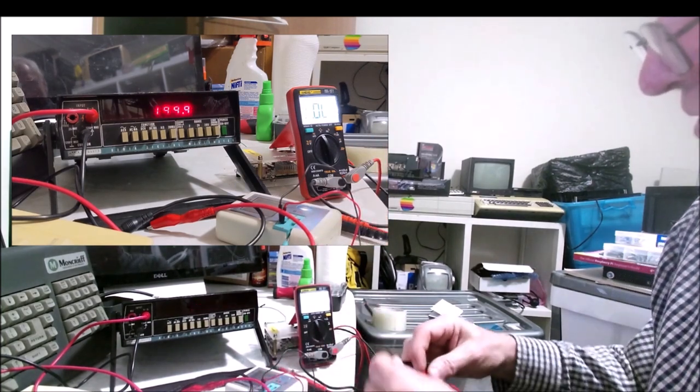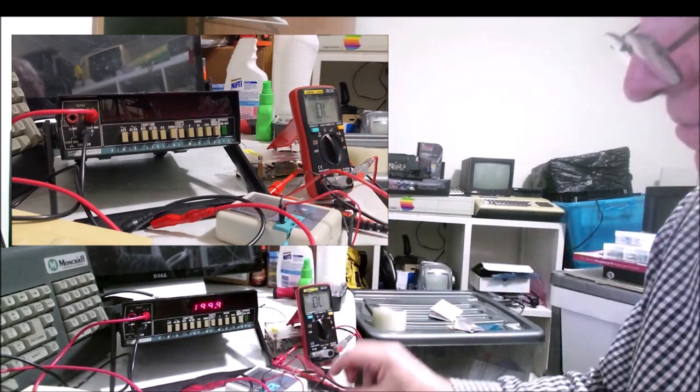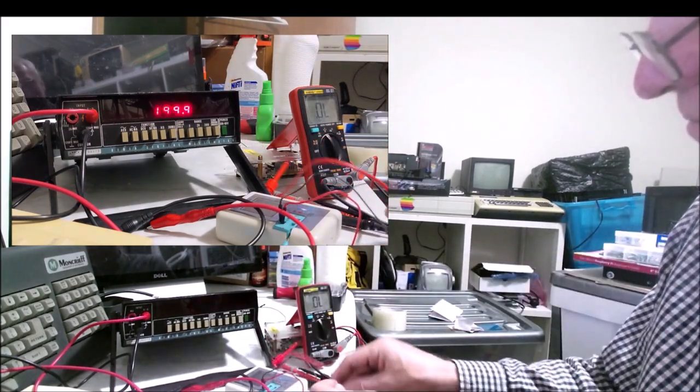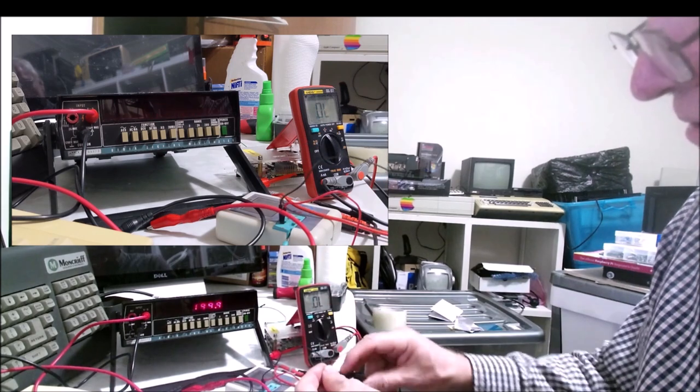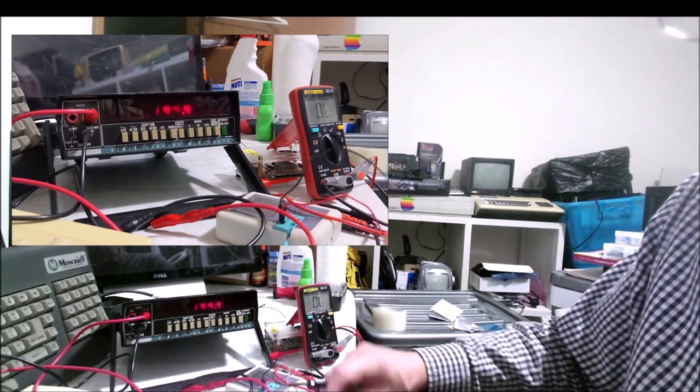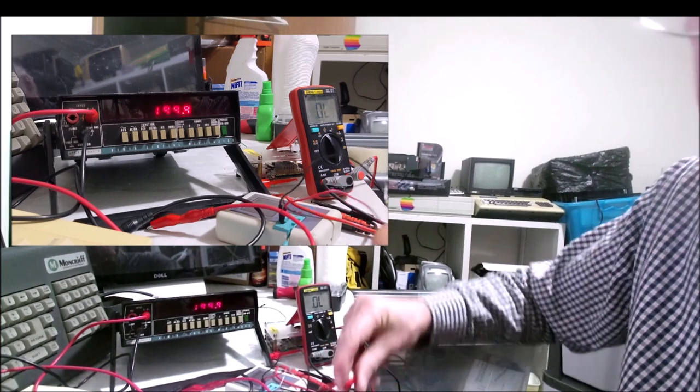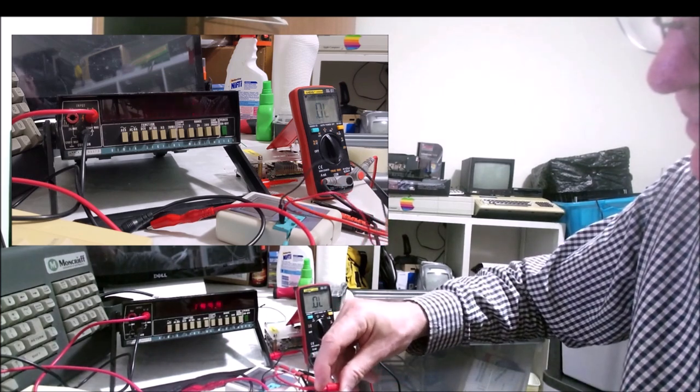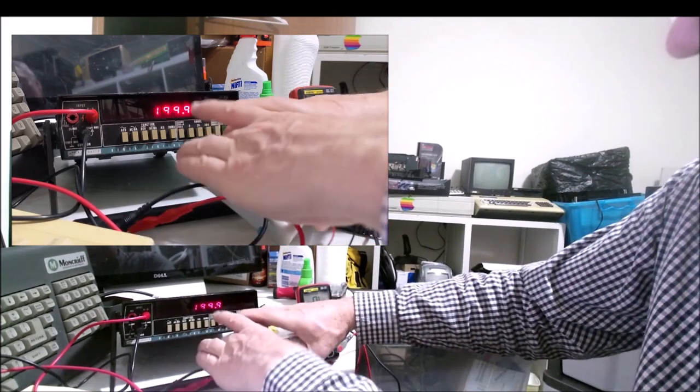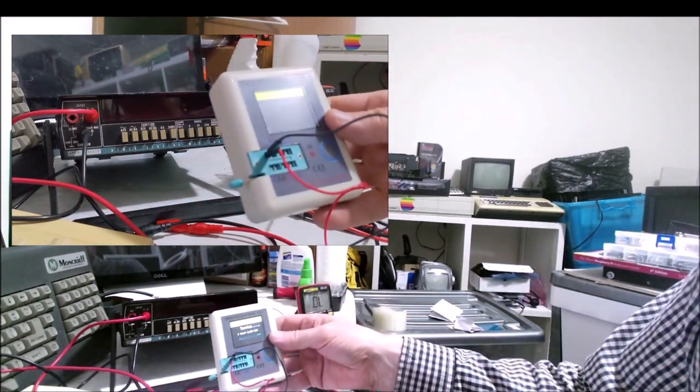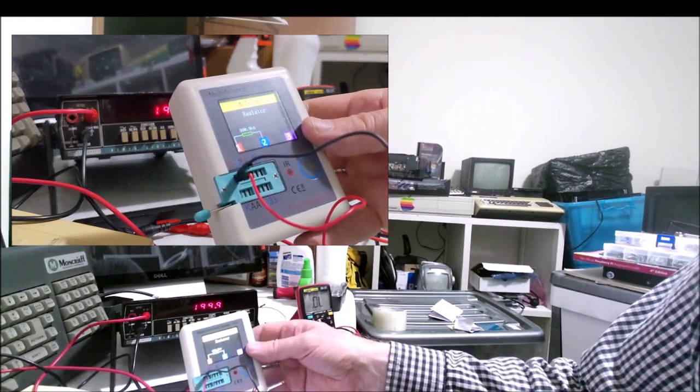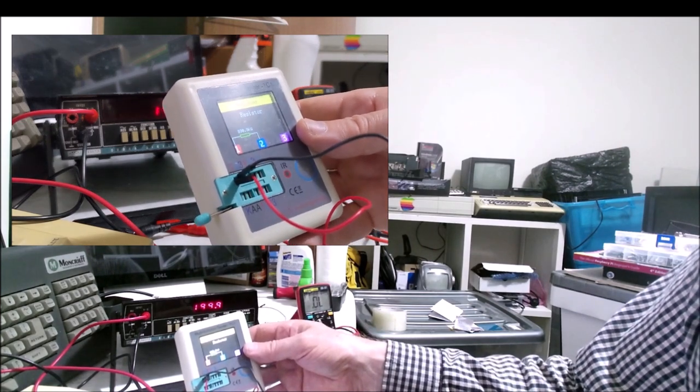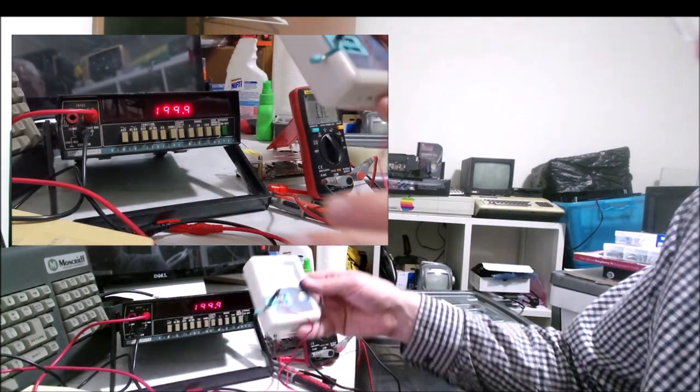This resistor is a 330 kiloohm resistor. It's reading 330.3 kilo ohms, so that's not bad. Let's try the TC1 and see how it compares.